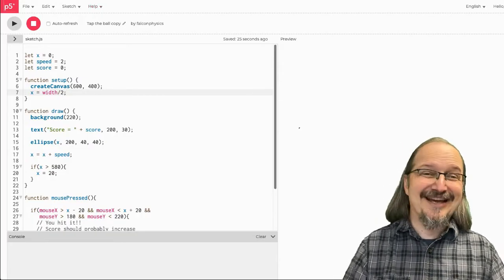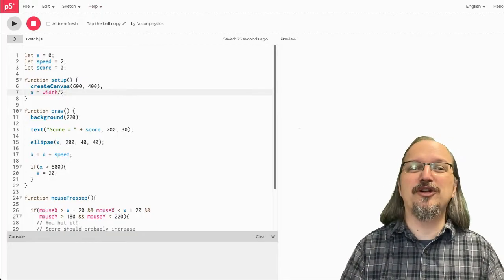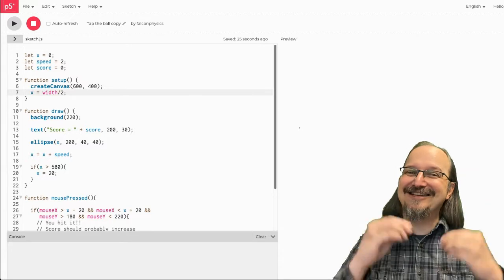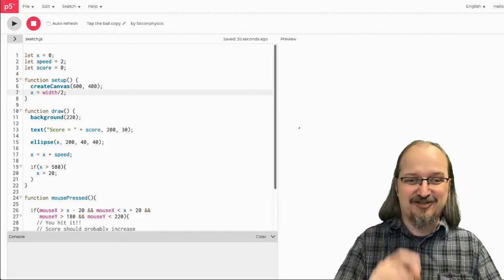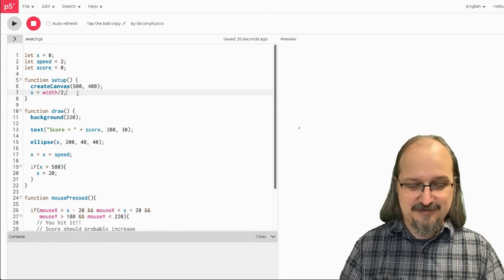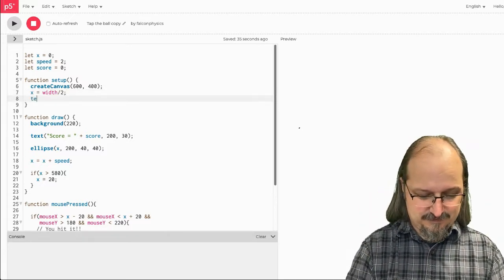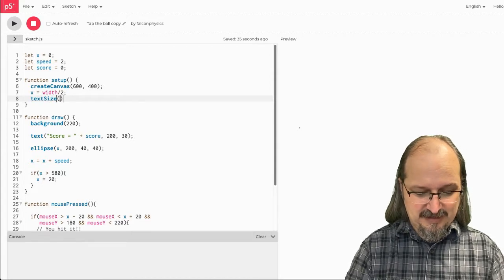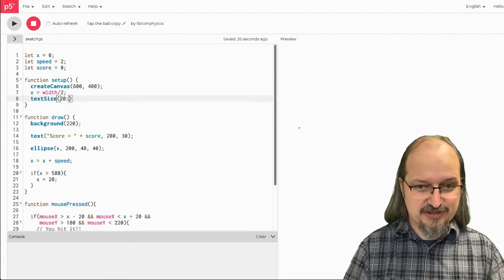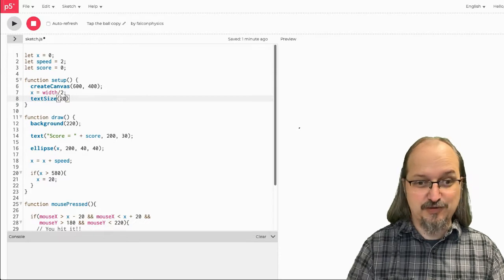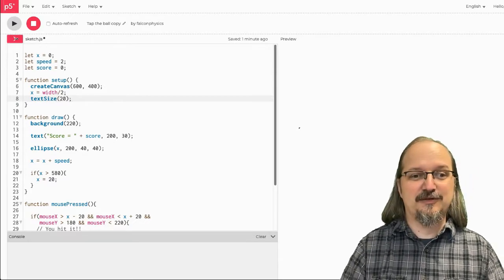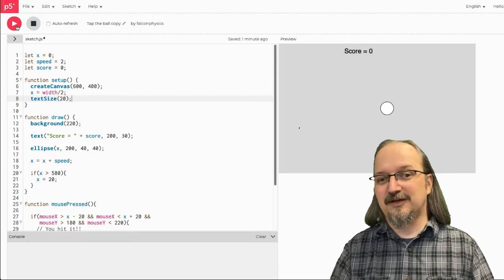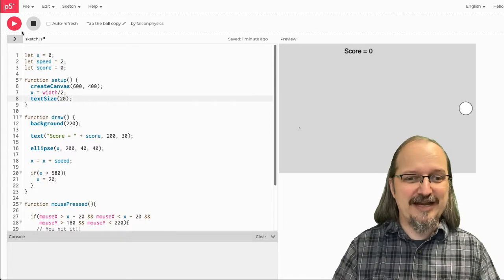Now, I want any text in here to be the same size, so I'm going to do text size in the setup because I only need to declare text size one time. I'm going to try 20 just to see what it looks like. Oh, that's 200. And, I like that. That's good.